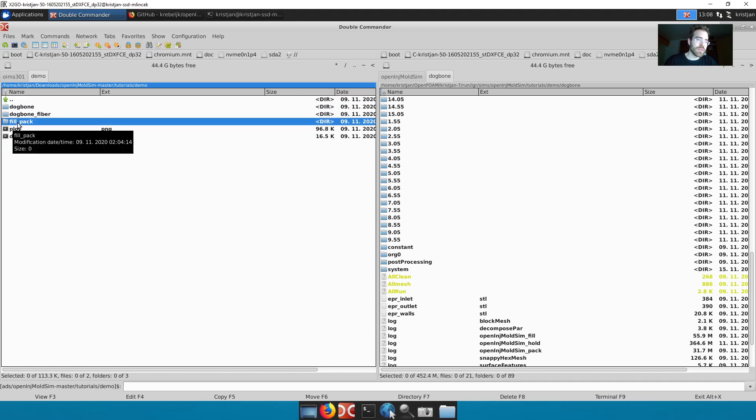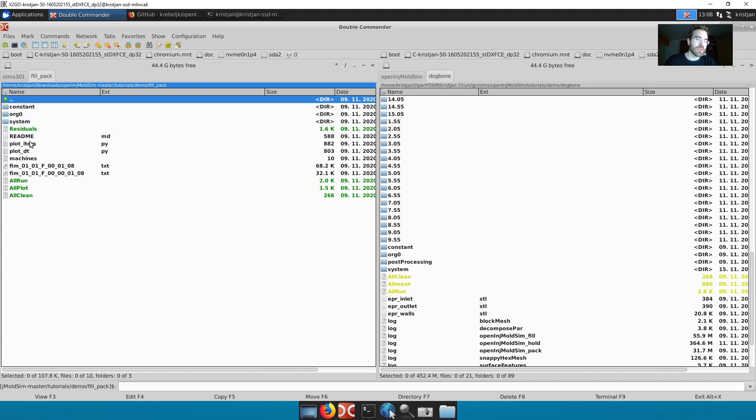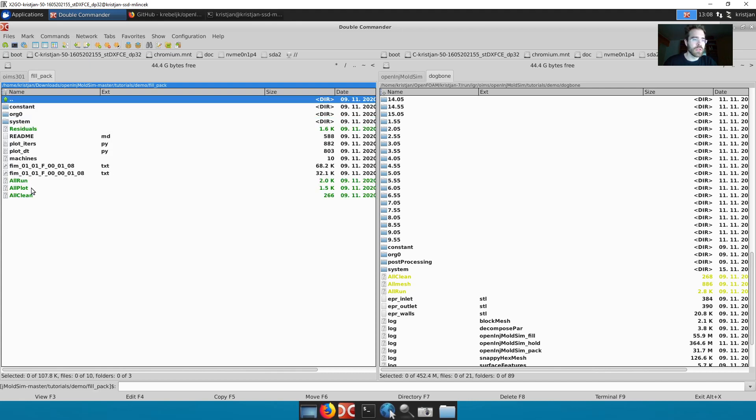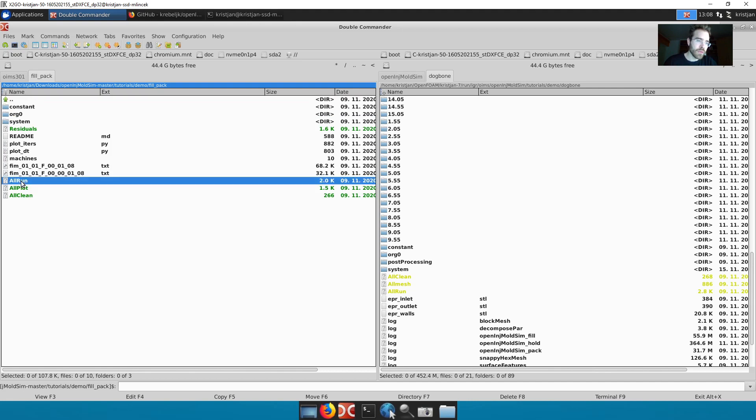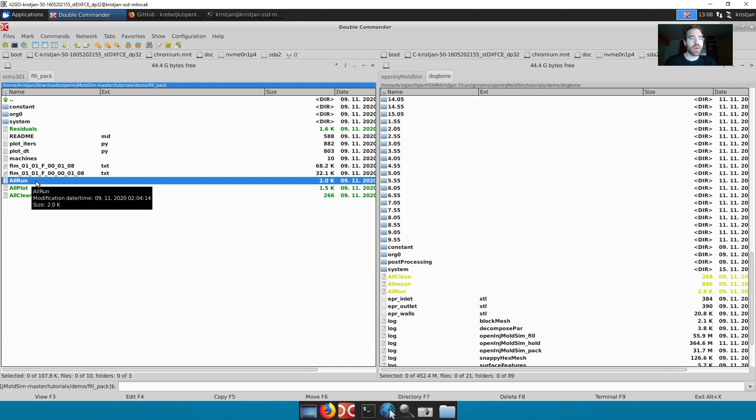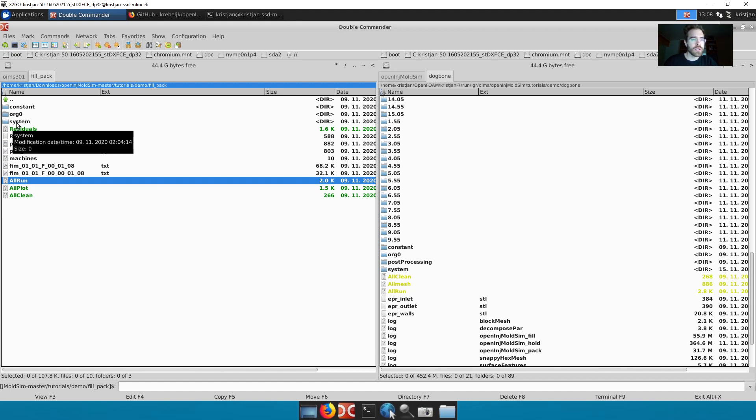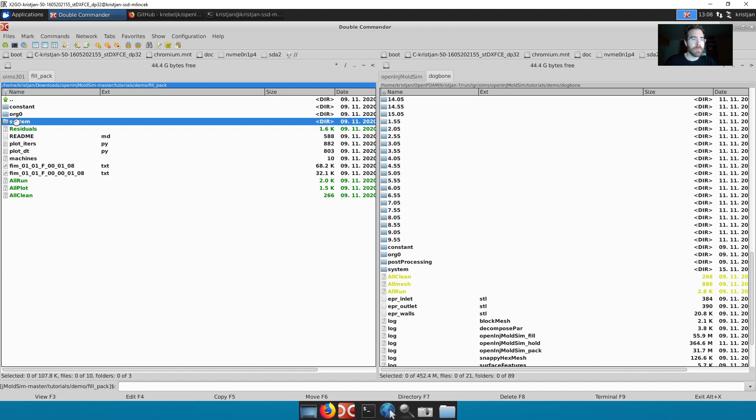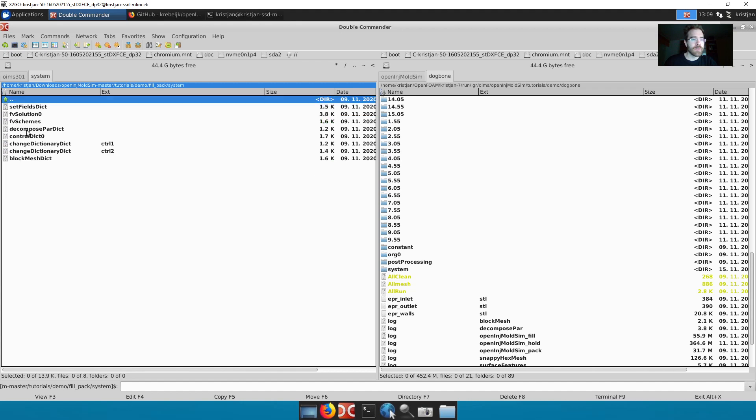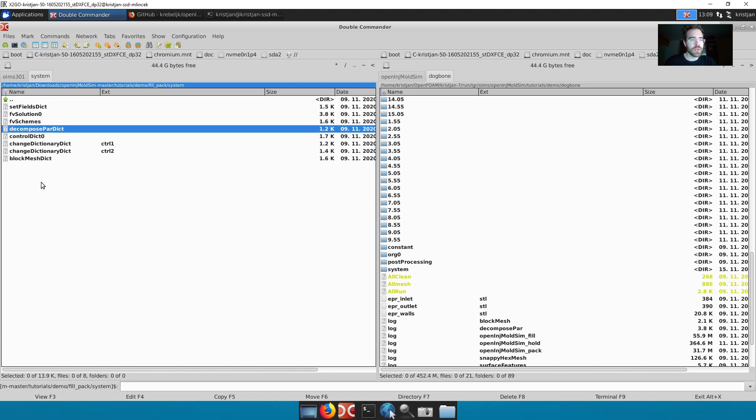Fillpack is the fastest one. Dogbone is a little bit more exciting. So fillpack is going to be the quickest one done. And you're going to want to run all run here. But depending on your machine is how many cores you want to use. So here in system you can change the number of cores you're going to be using to run the simulation.